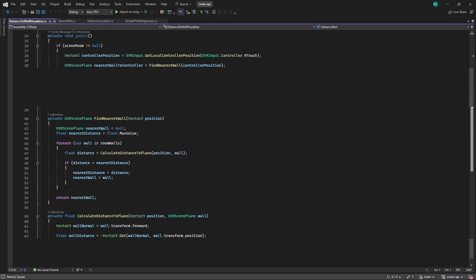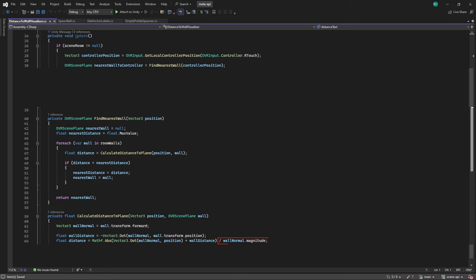To find the shortest distance between the specified position and the plane, the method computes the absolute value of the dot product between the plane's normal vector and the given position. It then adds the previously calculated wall distance to this value. Finally it divides the result by the magnitude of the plane's normal vector. The outcome of this calculation represents the shortest distance from the position to the plane's surface. Fantastic guys!